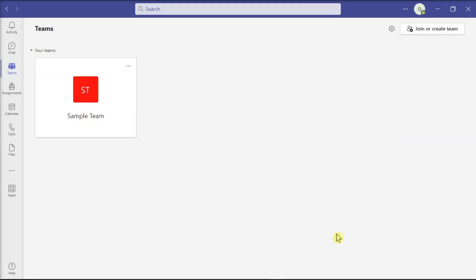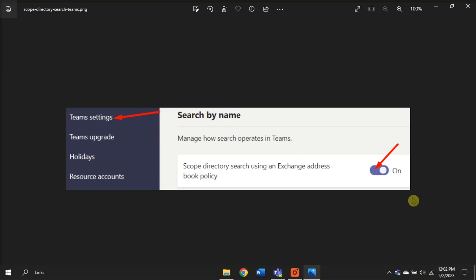For the next solution, try the Scoping Scope Search. To do that, launch the Microsoft Teams Admin Center, select org-wide settings, click Team Settings, go to Search, and locate the following option.